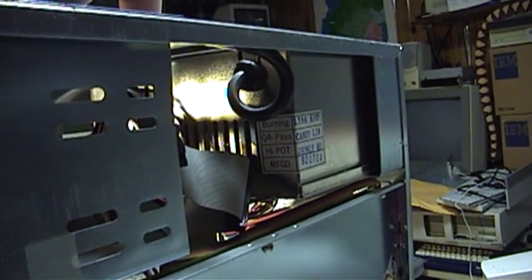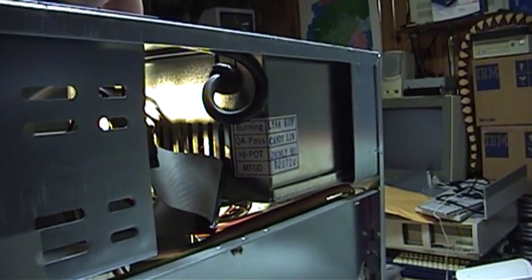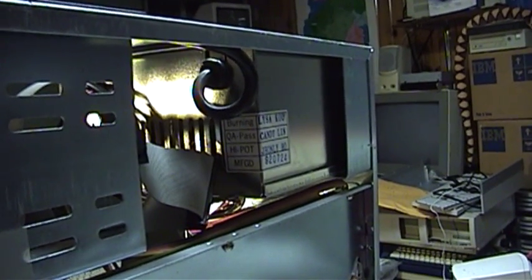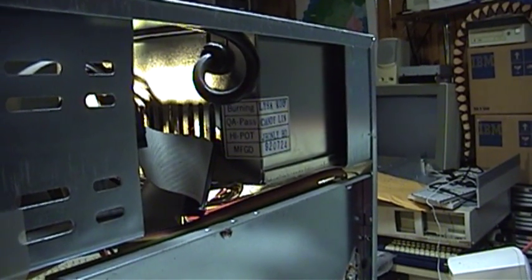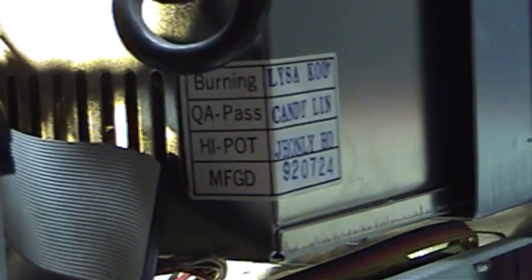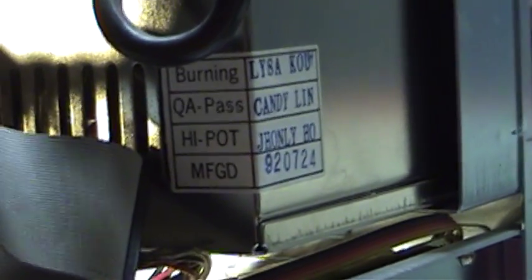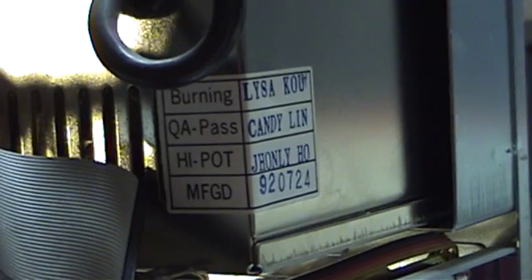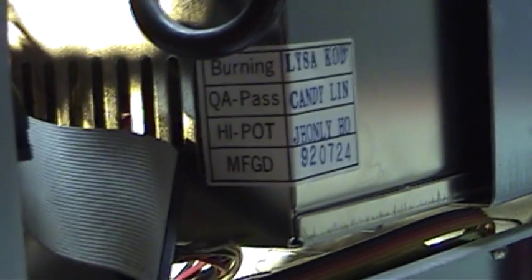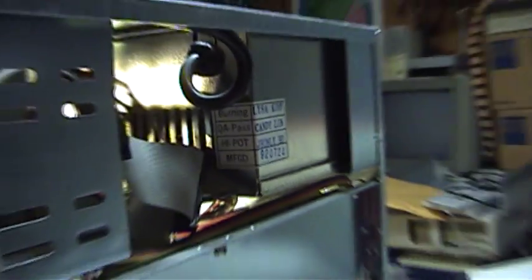There is definitely an interesting notation on the side of the power supply case, where it's been sealed with a quality assurance sticker to keep people from tampering with it. Look at that top passage, which is really meant to say burn in. It says burning. I don't think that a burning power supply is a good thing. And I think there's a lot of people who would share that opinion.